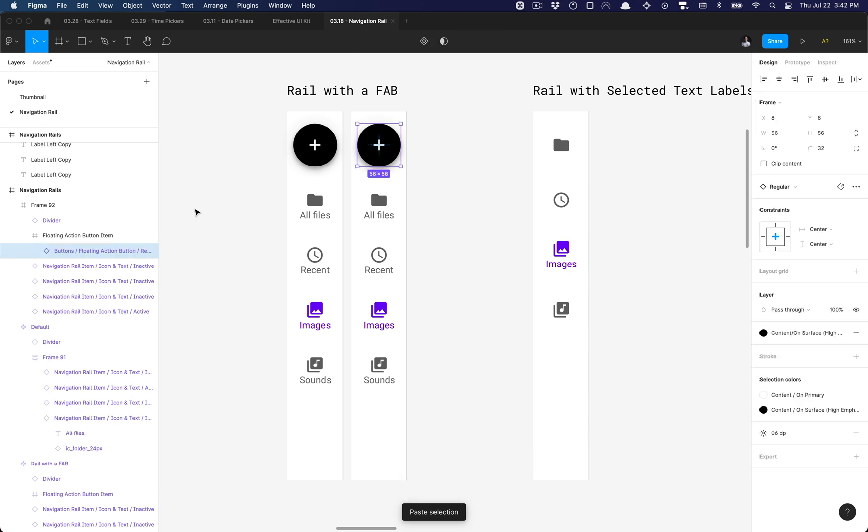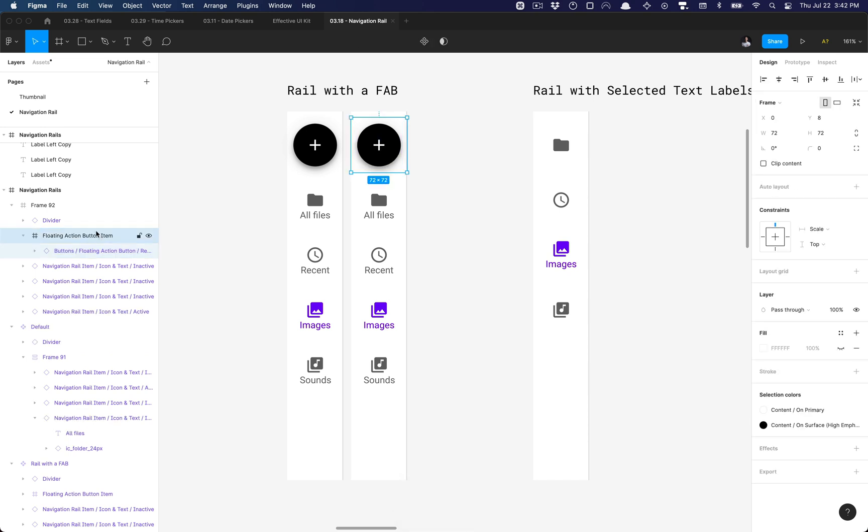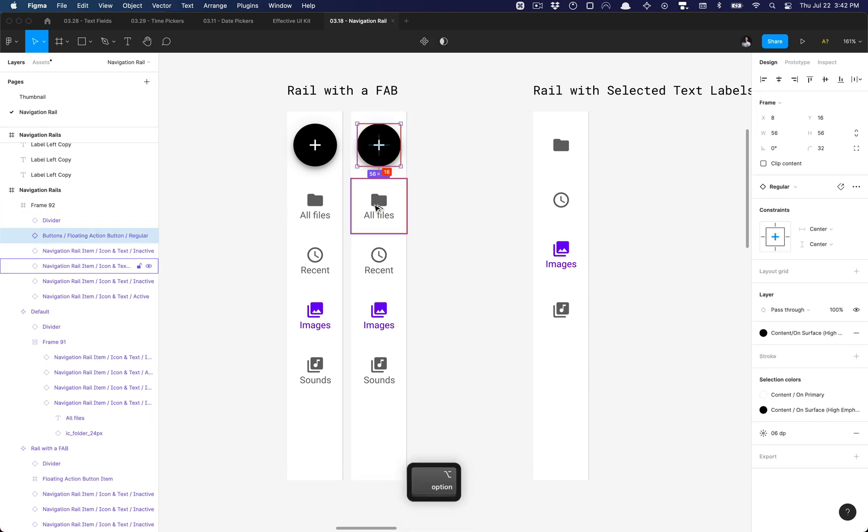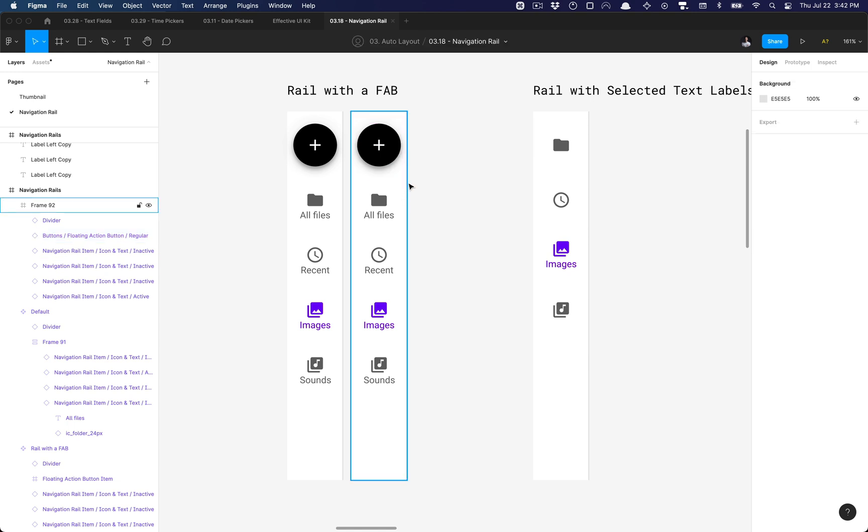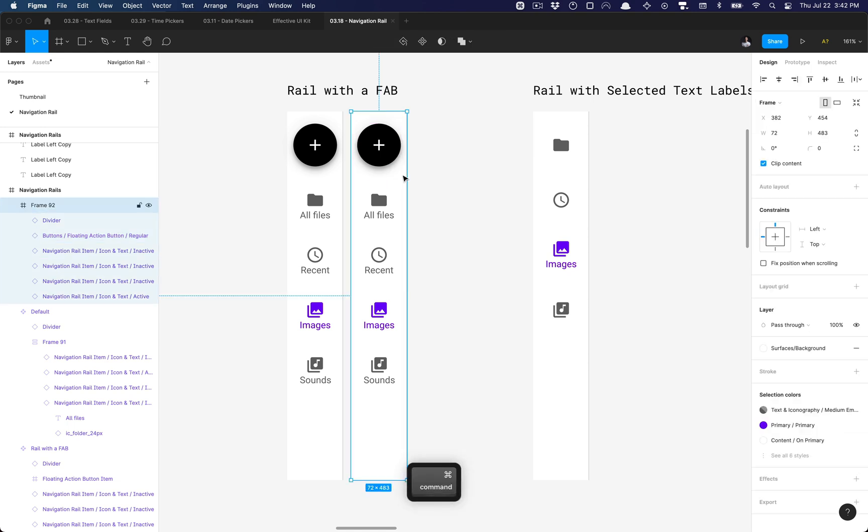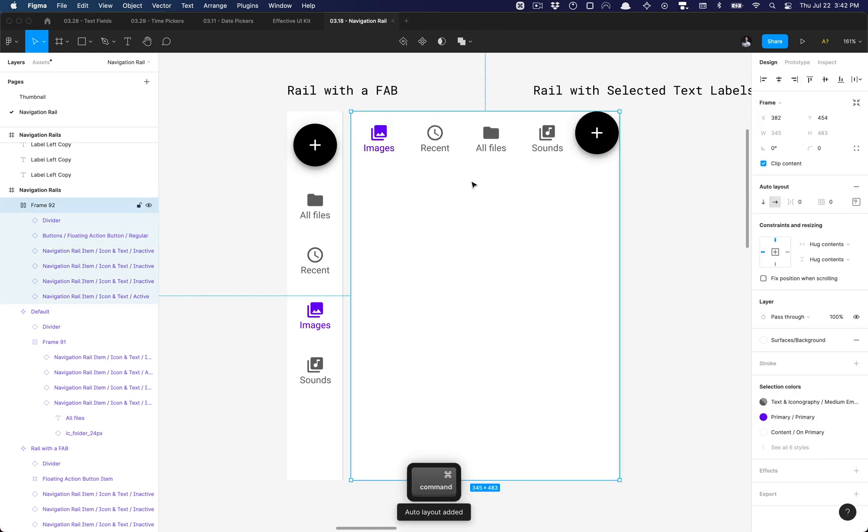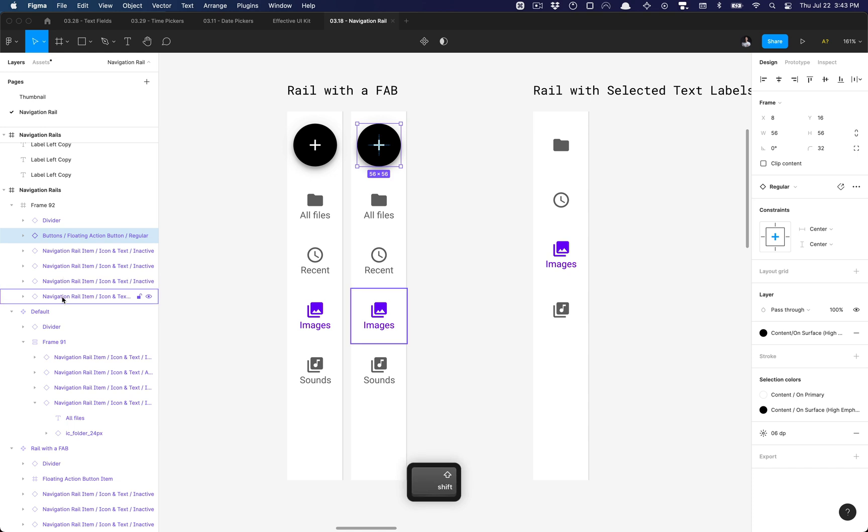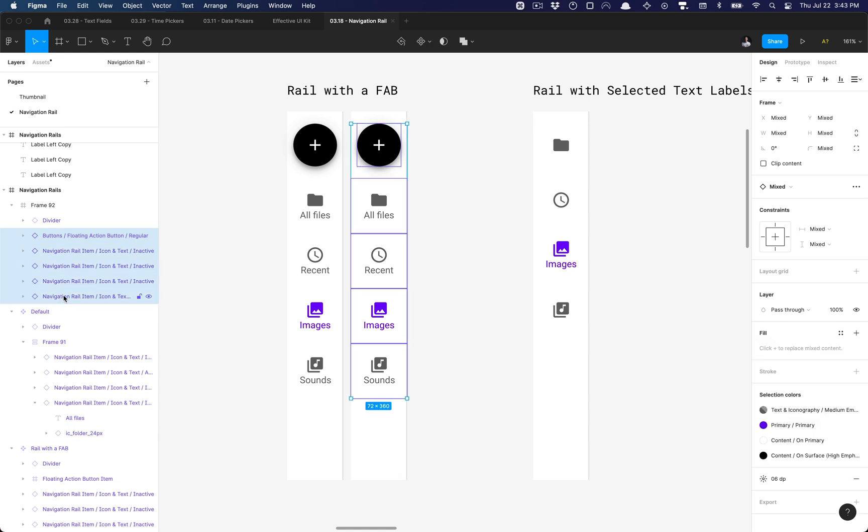One thing I can do is actually remove this frame—it's unnecessary. And then what I can go ahead and do is add auto layout now. Or actually, I'm going to group all of these buttons first and then add auto layout.